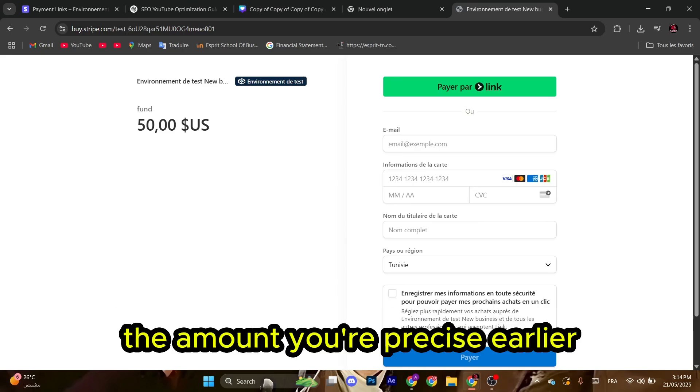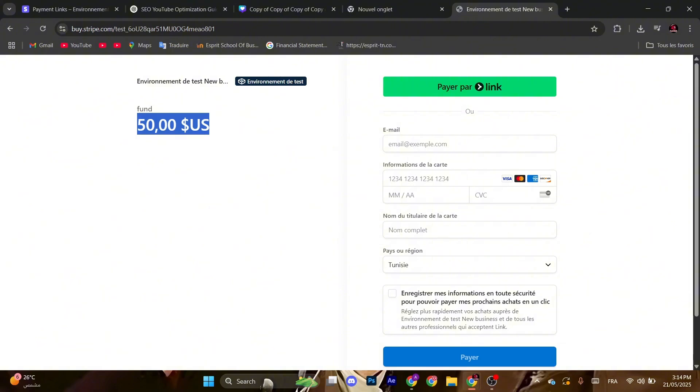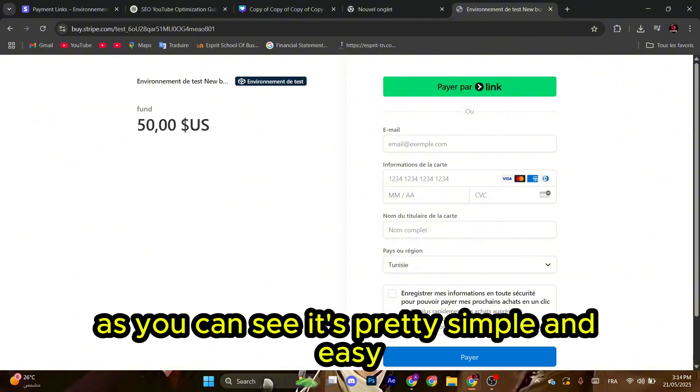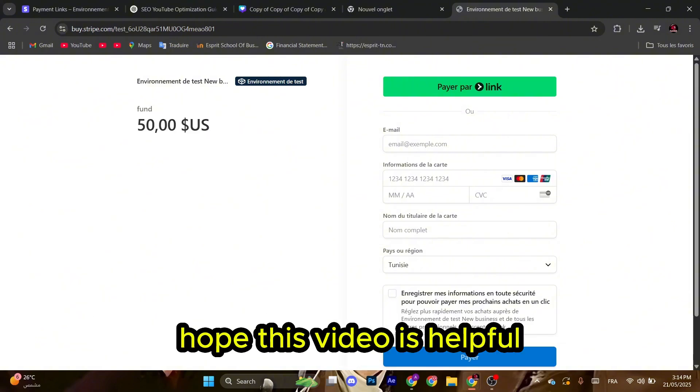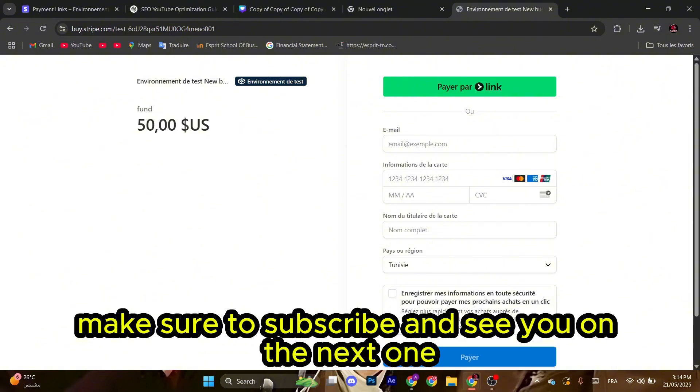The amount you specified earlier. As you can see, it's pretty simple and easy. Hope this video is helpful. Make sure to subscribe and see you on the next one.